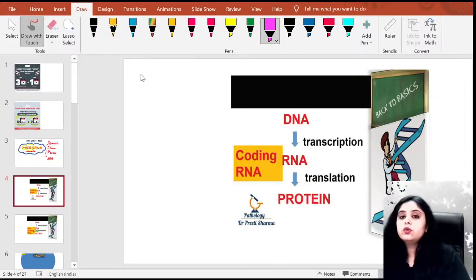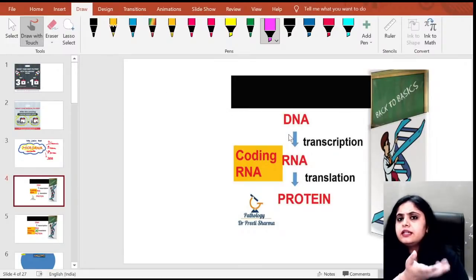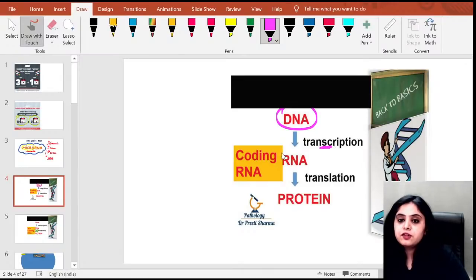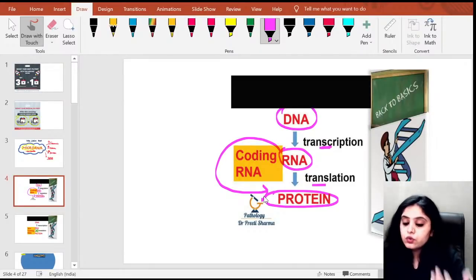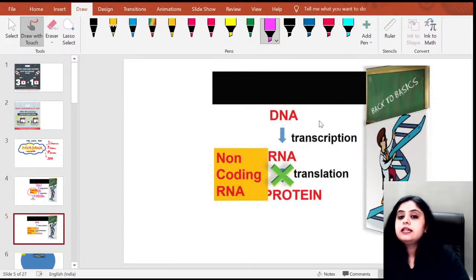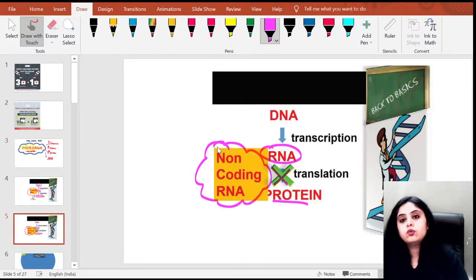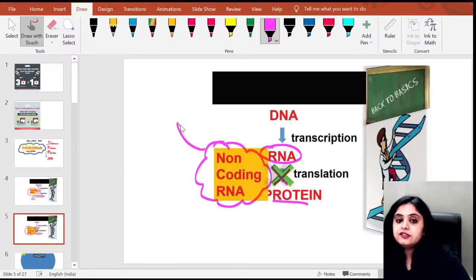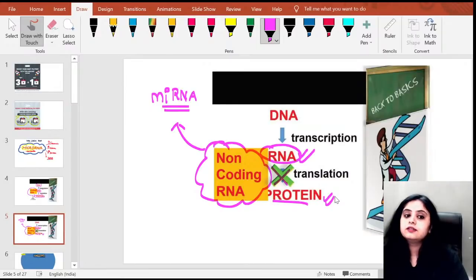What do I mean by non-coding RNA? First, I need to understand what a coding RNA is. The normal way: DNA by transcription forms an RNA, and that RNA by translation forms a protein. The RNA which results in the formation of a protein is a coding RNA — it codes for a protein. On the other hand, an RNA which does not code for a protein is known as non-coding RNA. One of these non-coding RNAs is microRNA.